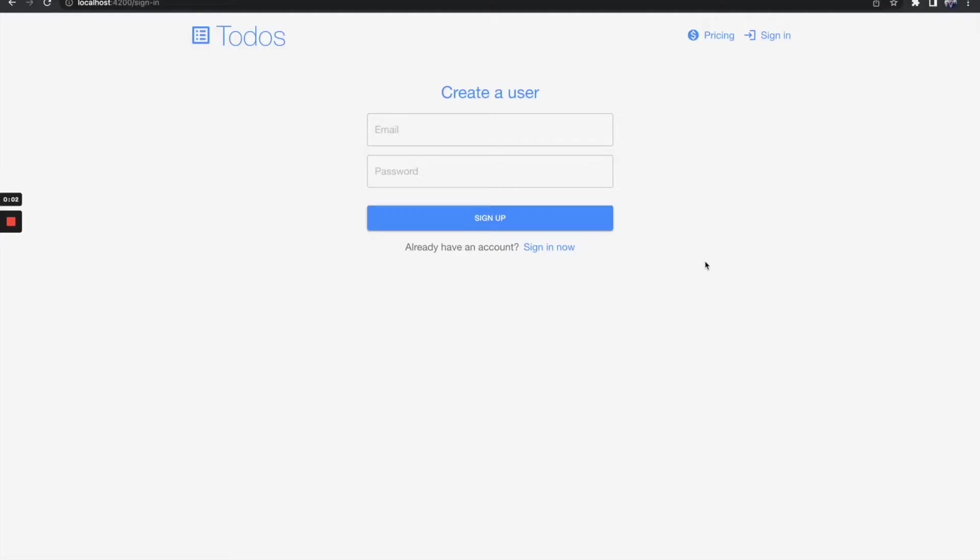Before we move on to feature gating, let's make sure that when a user signs up, that user will start with a subscription to a free plan. To do that, we'll need to provision a customer in Stig.